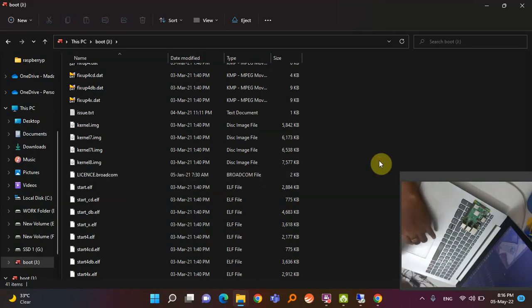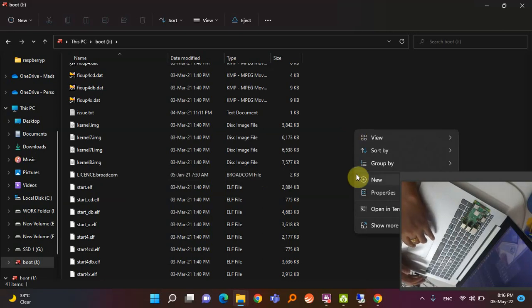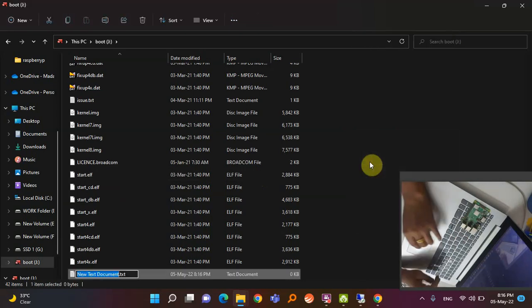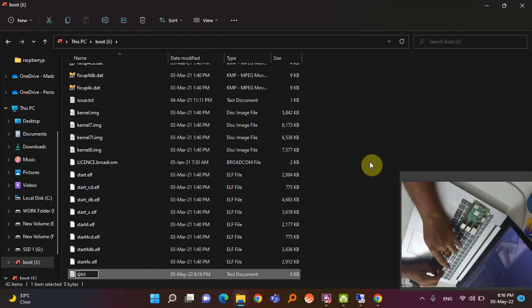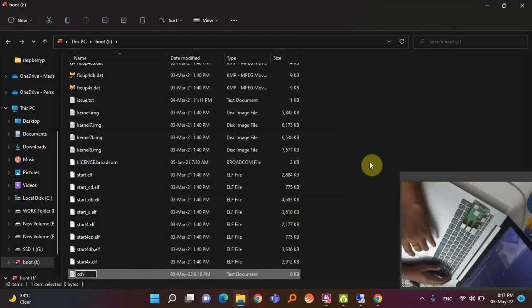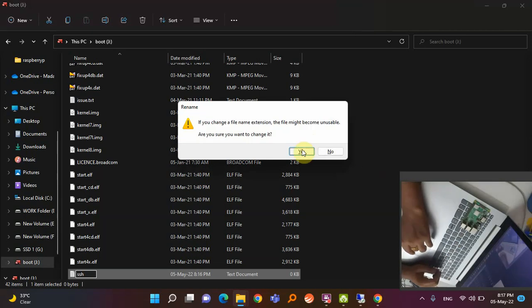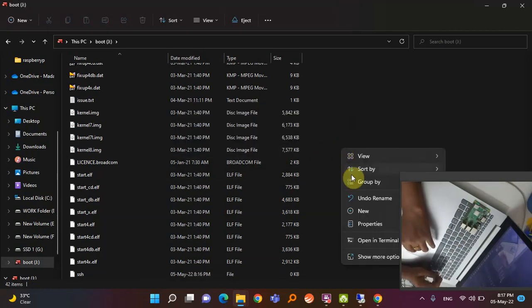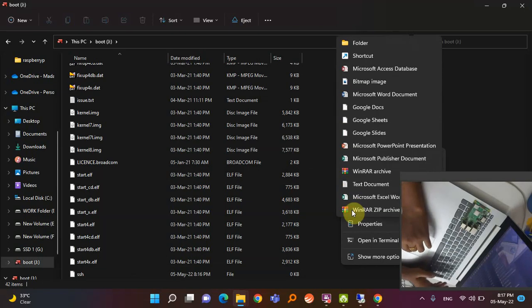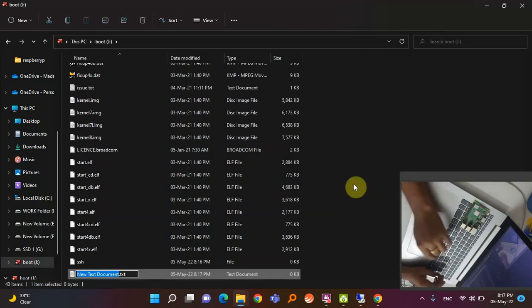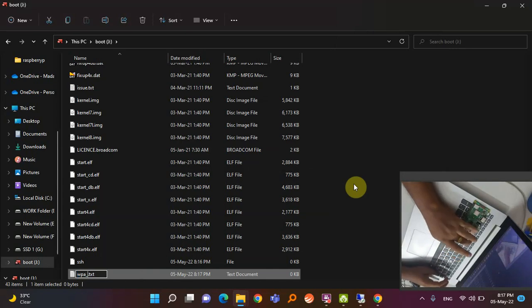To do that, right-click in the boot folder, go to 'New', and create a new text document. Name the text document 'ssh' — that's it. Delete the '.txt' extension and save it. This SSH file will enable your SSH connection. Then create one more text file.